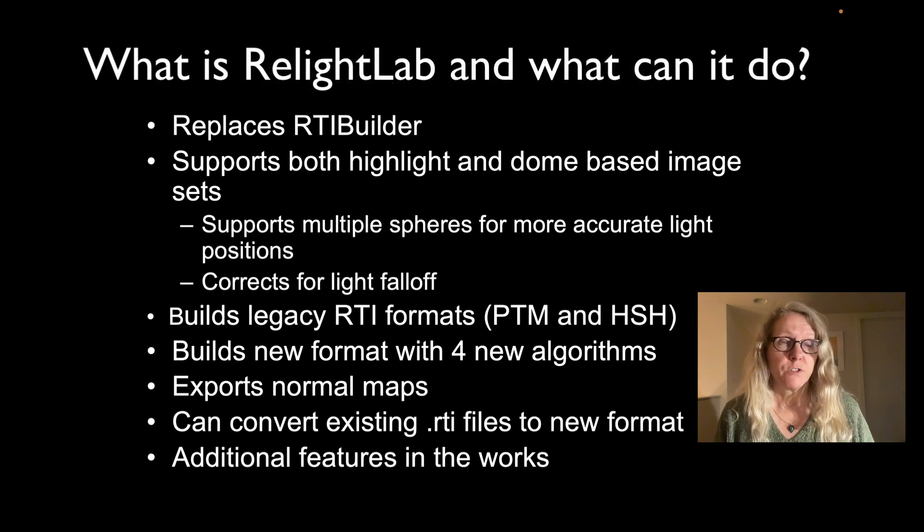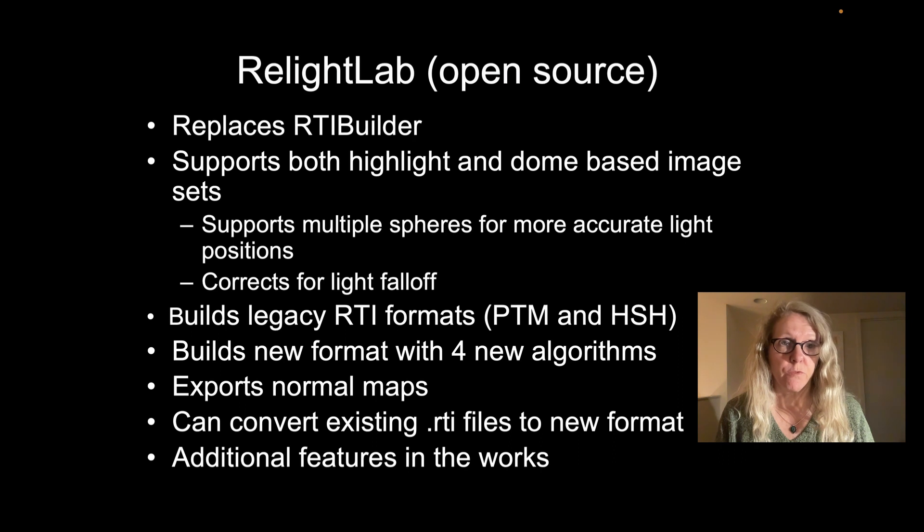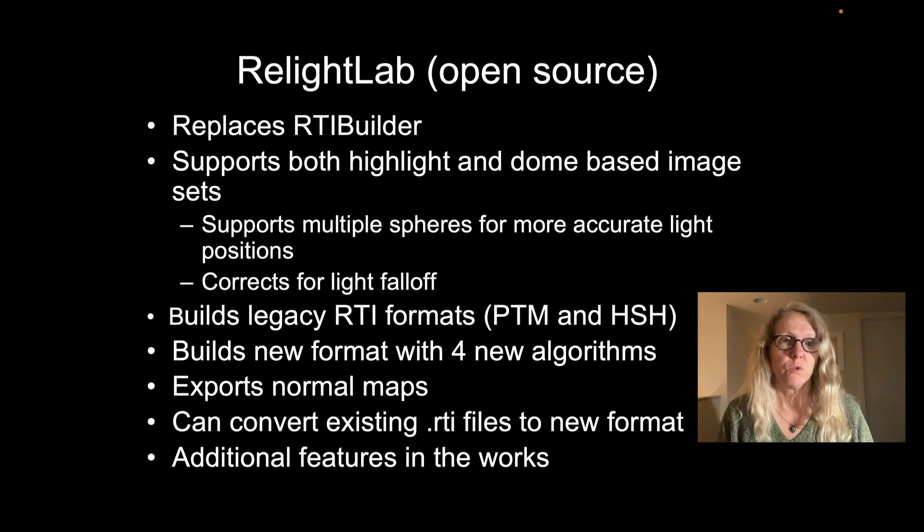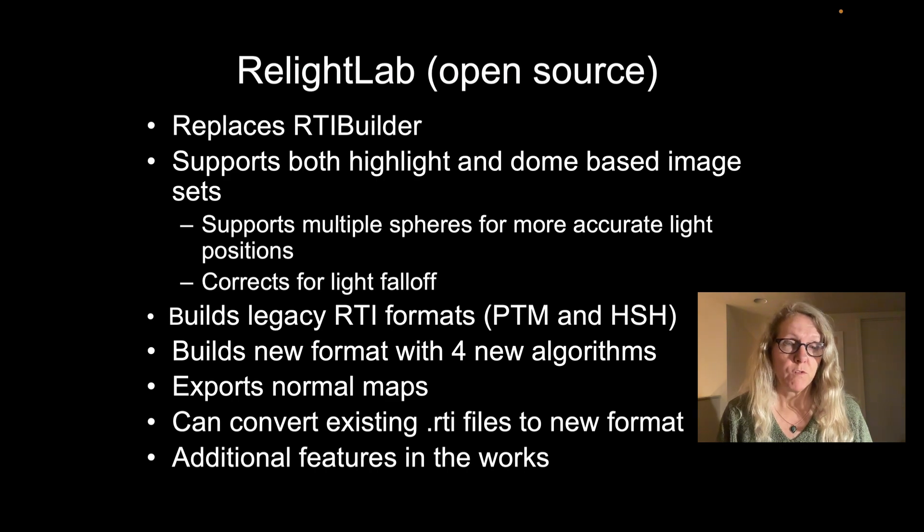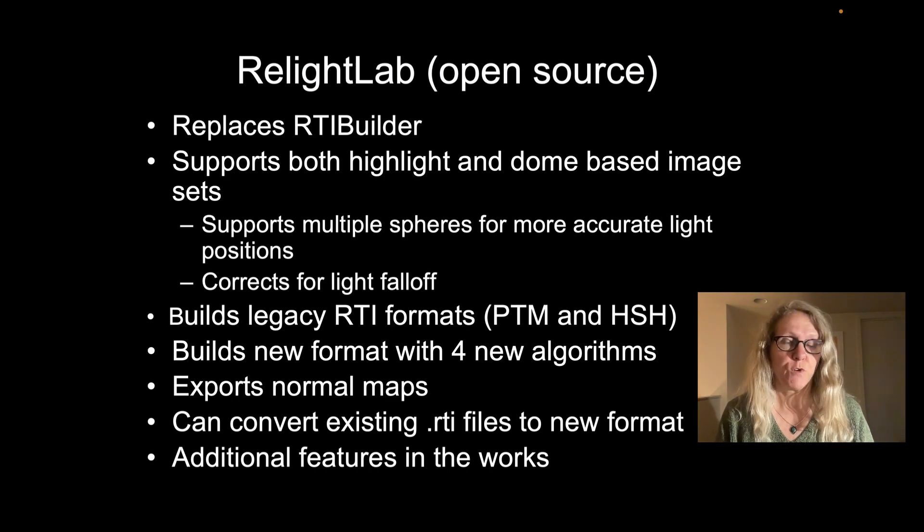RelightLab is going to replace RTI Builder. So those of you that have used RTI Builder, this is the new tool, this is where it's going.